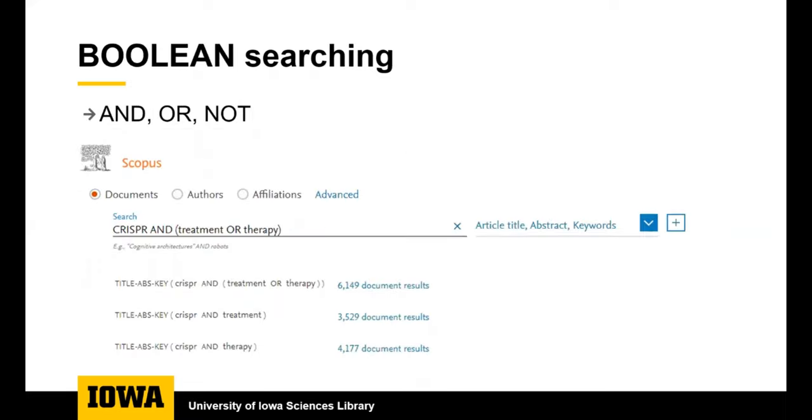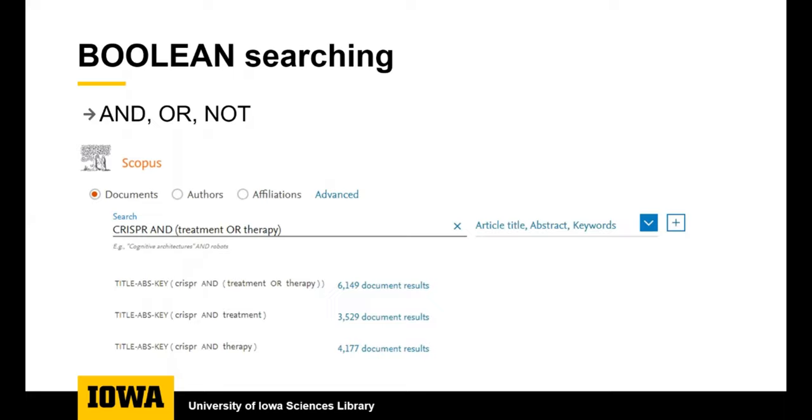Scopus is another database that contains scholarly literature that's nicely organized for you to find articles. This search is an example of boolean searching. By default, most databases are connecting your keywords with AND so that you're getting results that include all of your keywords. If you know of synonyms for your search terms, then you can use OR to include both of these terms in your search results. In the example here, the search will find all articles that include treatment or therapy with the term CRISPR. This retrieves more articles than either CRISPR plus treatment or CRISPR plus therapy alone.